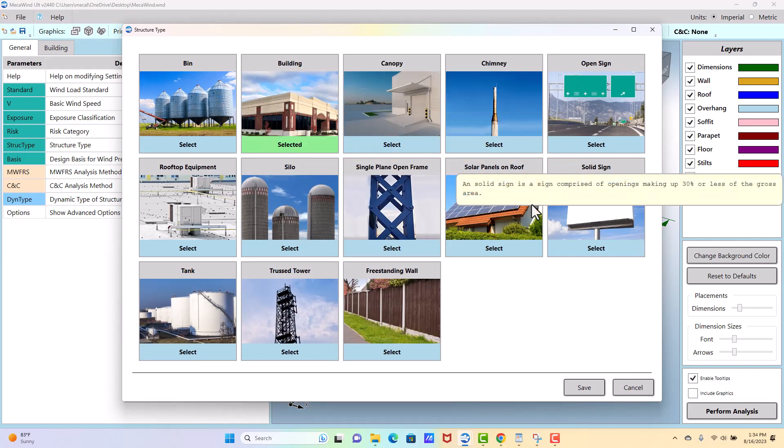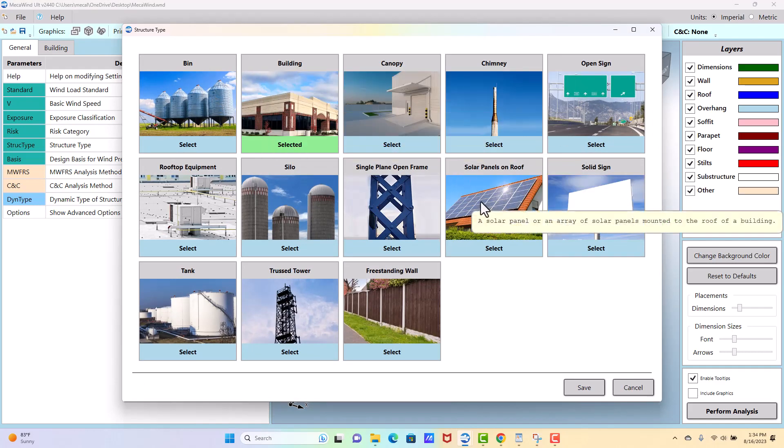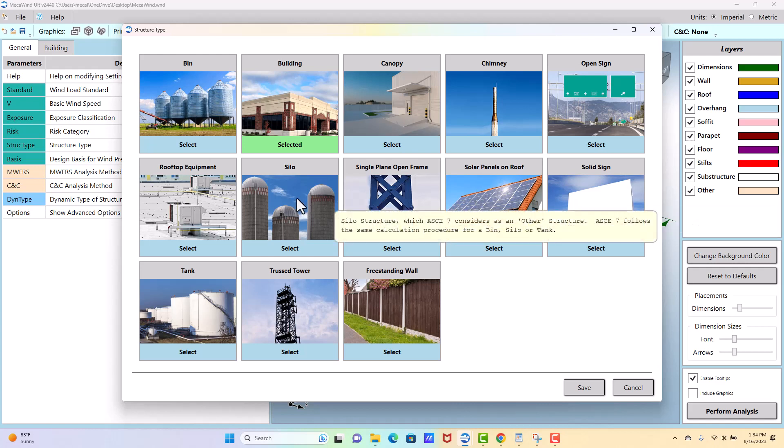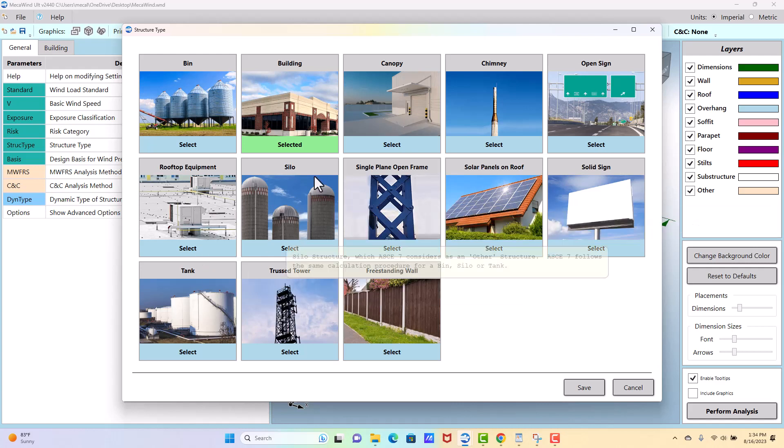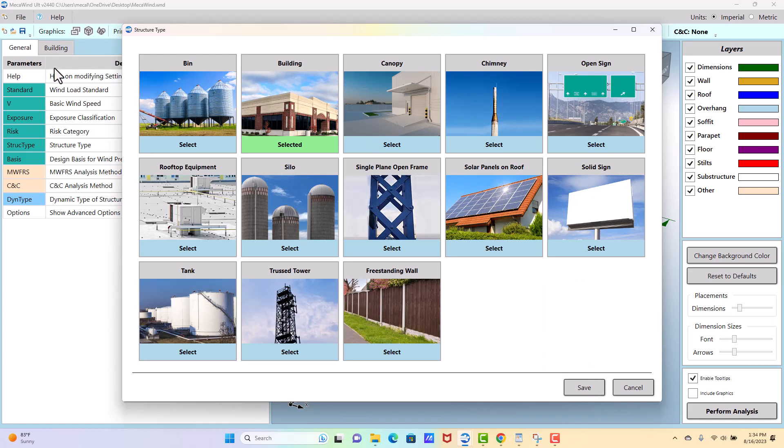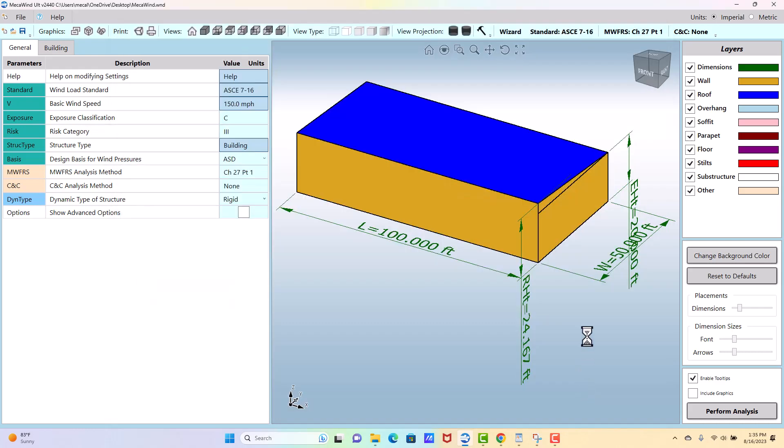You select that on this screen, and based on what you select there, it's going to change the tabs and things that display downstream of this. So for now I'm going to leave it as building.